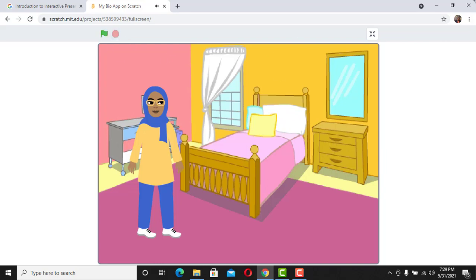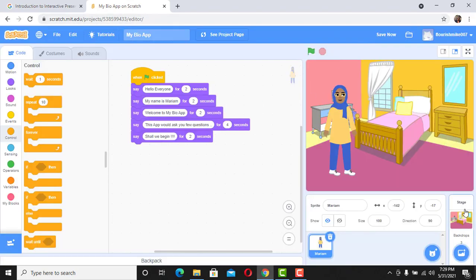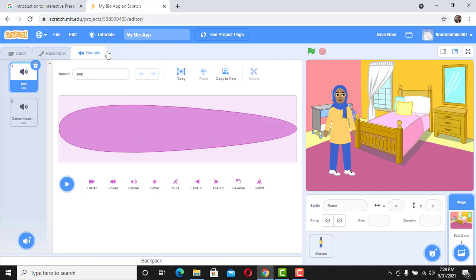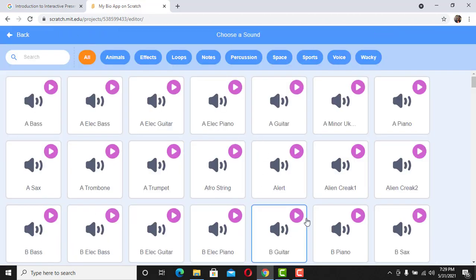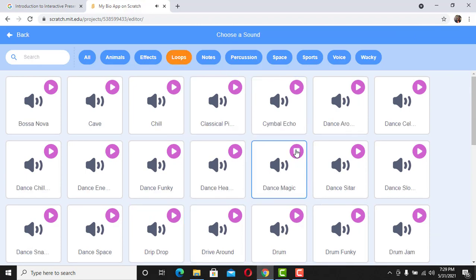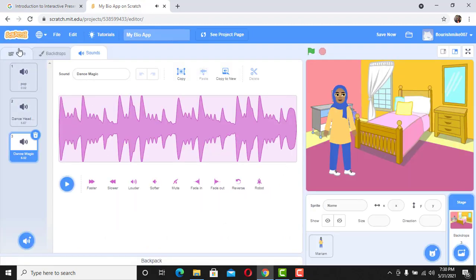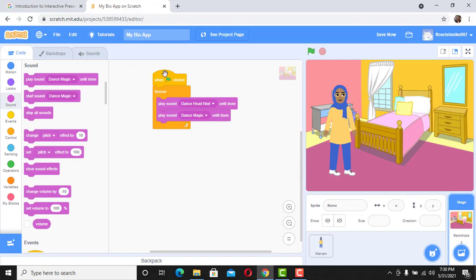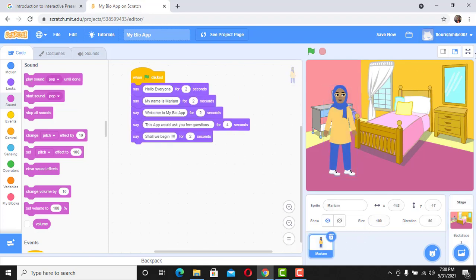You could also decide to add more music. Go back to Sound, click on it again, and select more music from Loops — for example, 'Dance Magic.' Go back to code and drag 'Dance Magic' in so both sounds play. Something to engage the user.